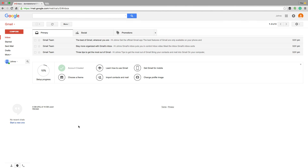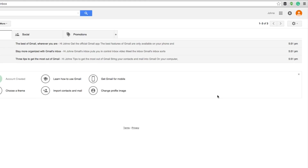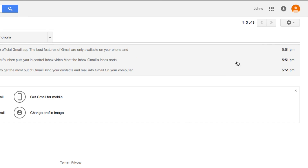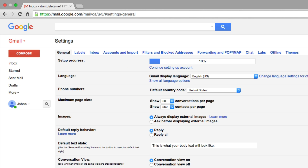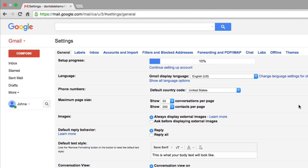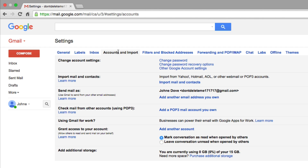All right, guys. So in order to delete your Gmail account permanently and get rid of all traces of your Gmail account, you need to log in to the Gmail account that you are wanting to delete. And then once you are there, go up to where you see the little gear icon in the upper right hand corner, and then go down to where you see Settings. Once you are under Settings, you are then going to want to go to Accounts and Import, which is the fourth one from the left.